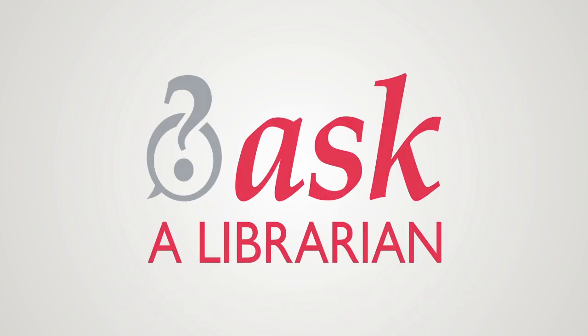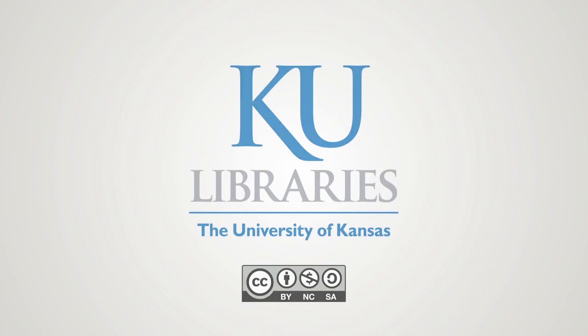If you have any further questions, click the Ask a Librarian button on the library's homepage for help. Thank you.